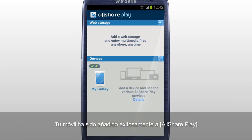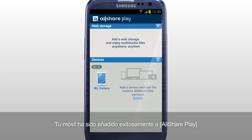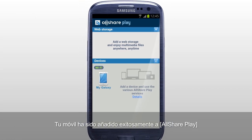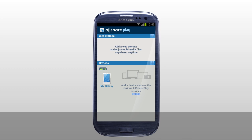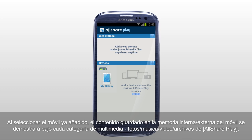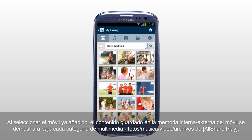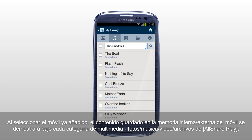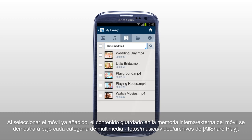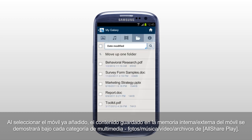Your mobile has been successfully added to AllSharePlay. Select the mobile you just added, and the content saved in internal or external memory of your mobile will be shown under each multimedia category: Photos, Music, Videos, and Files of AllSharePlay.